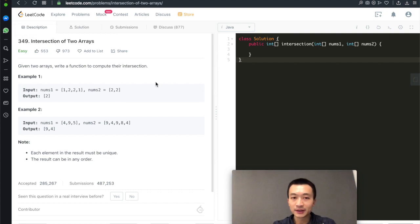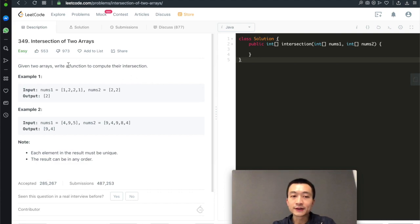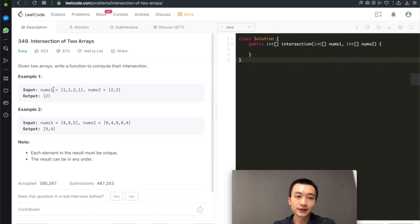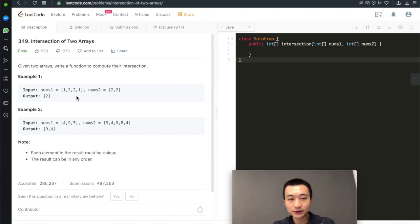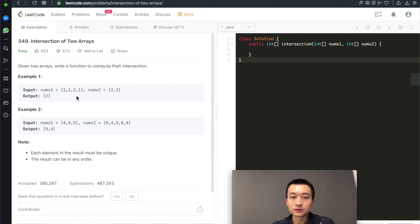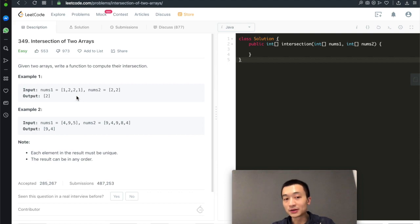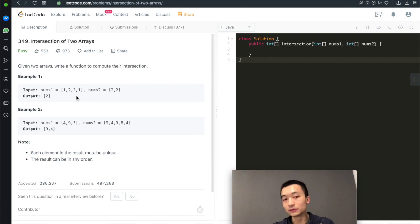It's a very classic problem, asked over and over again. Given two arrays, we need to write a function to compute their intersection. For example, arrays [1,2,2,1] and [2,2] — the output is [2], because 2 appears in both arrays, regardless of its occurrences. That handling of occurrences is actually a follow-up we'll cover in another video.